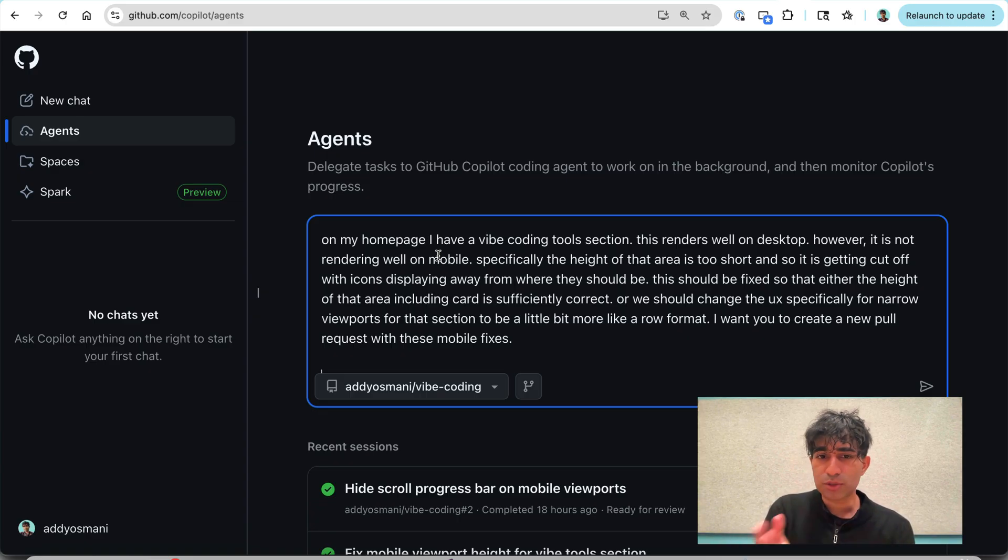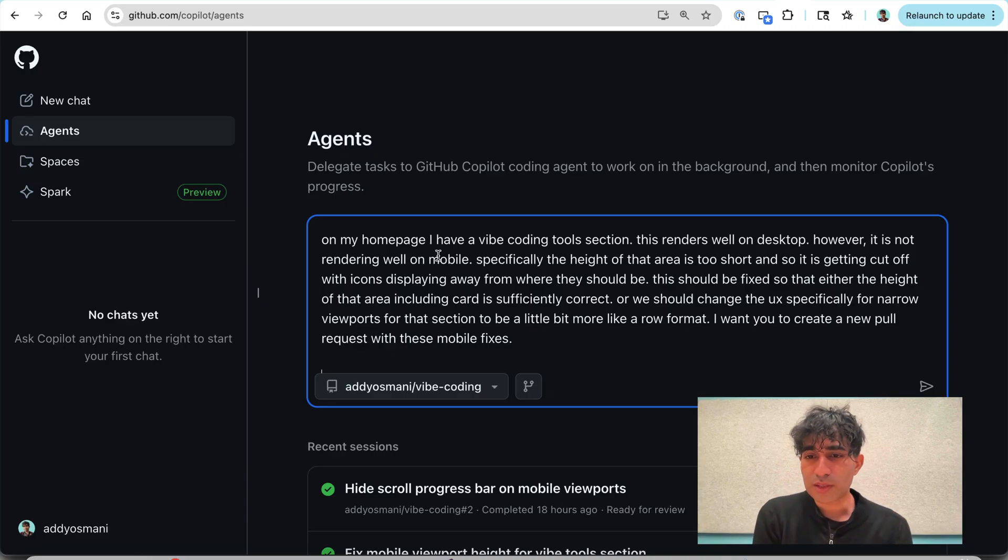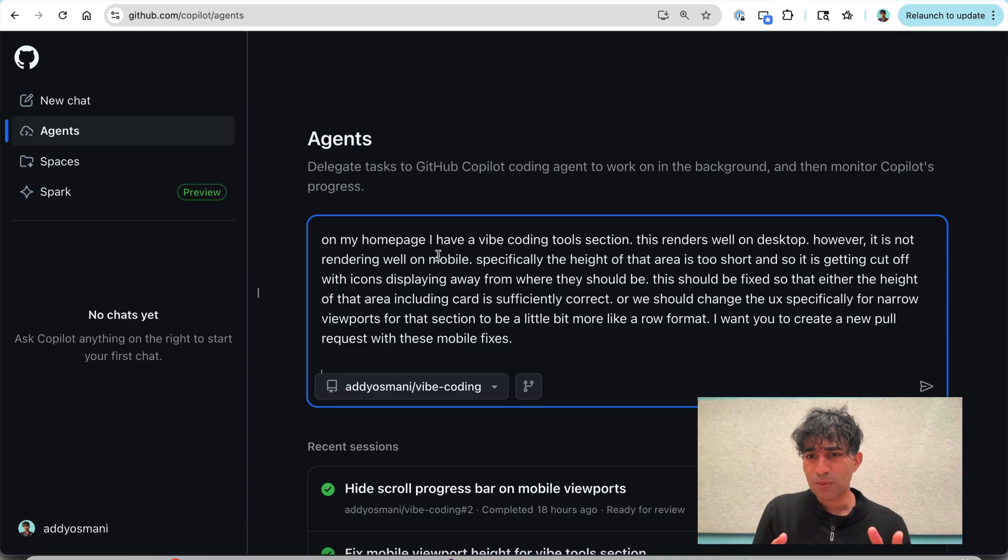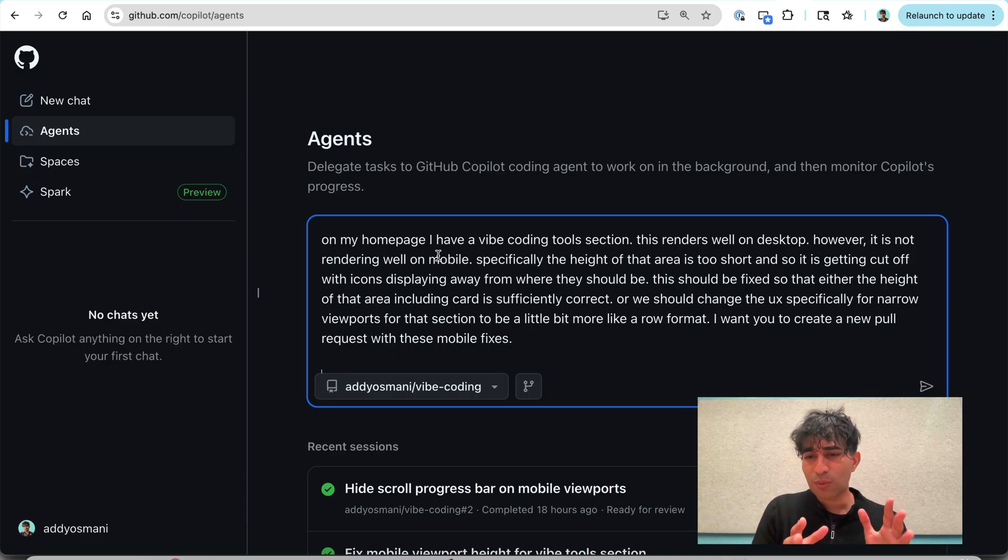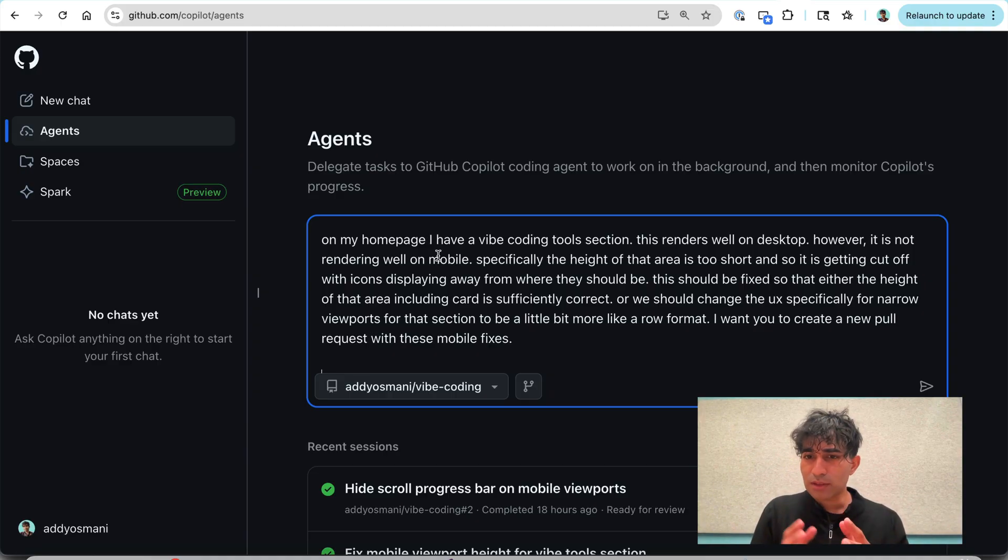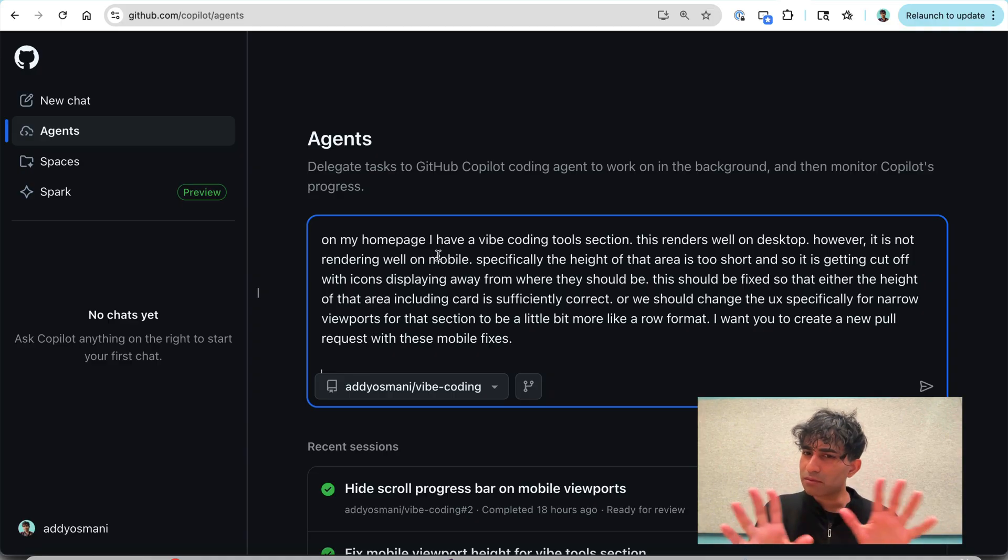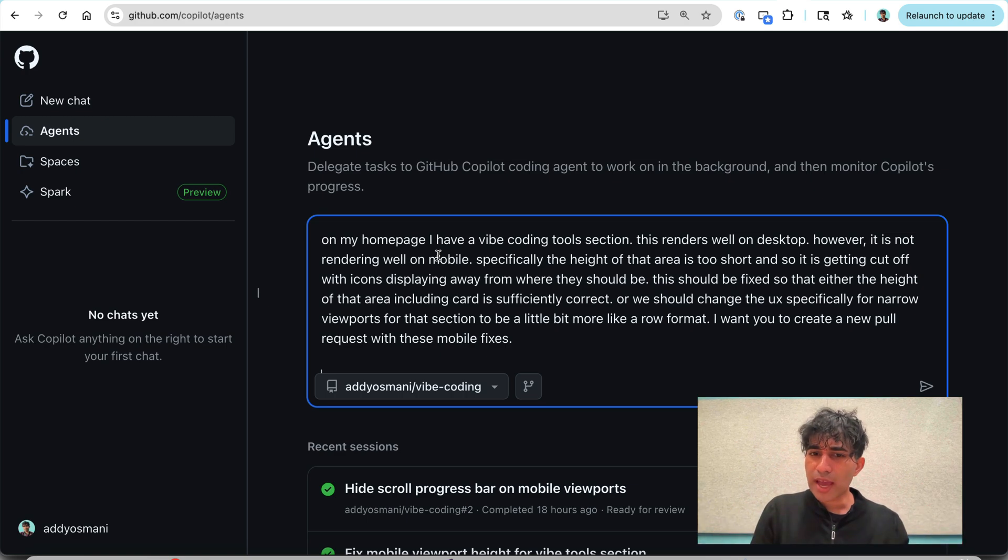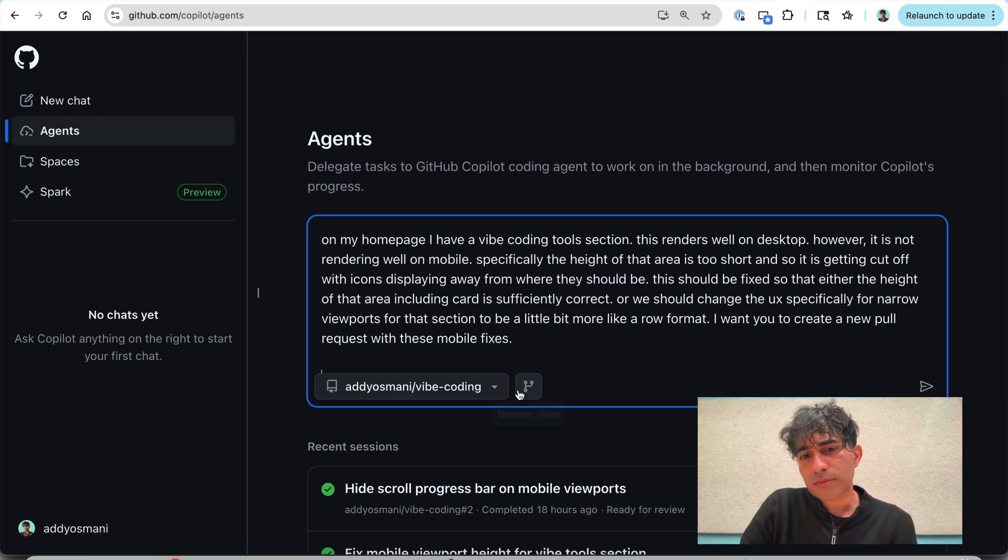Maybe check if the card needs to be correct. Just double check that the viewport issues are fixed because I still want this to look the same way on desktop. I just want the fix to be applied on narrow viewports. And so I gave it a little bit of specificity, not so much. And then I just had it go off and do its thing.